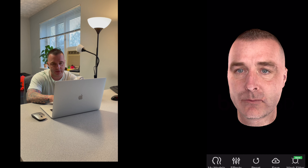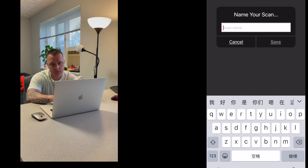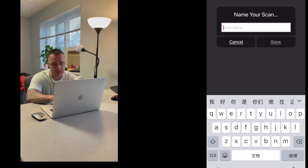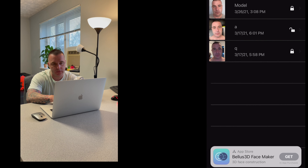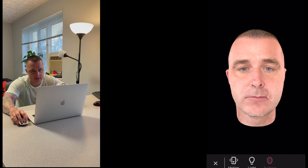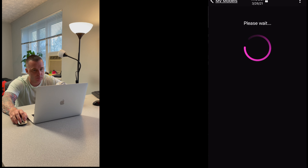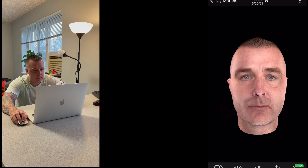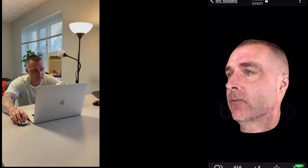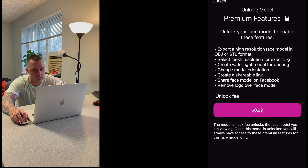This is not a bad scan. I did another one which I thought looked a bit better. Once you have your 3D models, you can go to My Models. Your 3D model will give you a few options with lighting. To get the model you have to go to Export, and to unlock it, it costs 99 cents, which is not too bad for a 3D model.